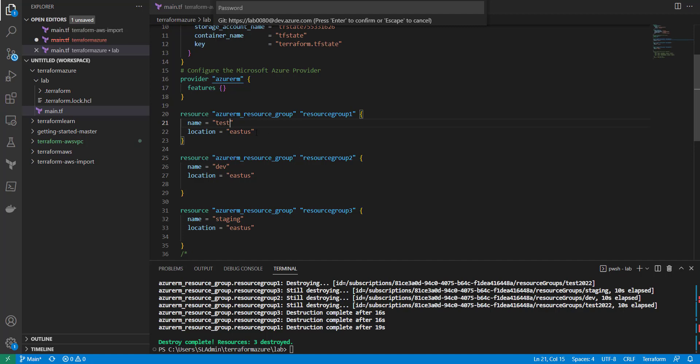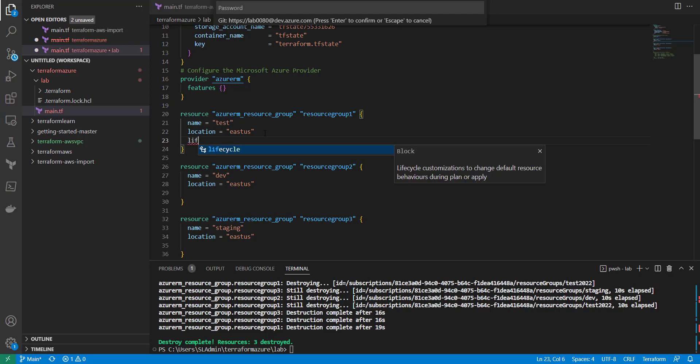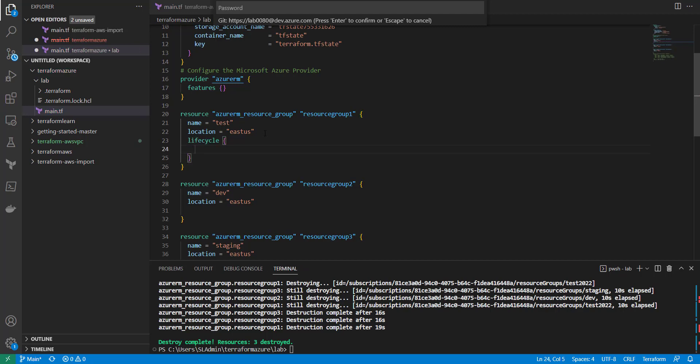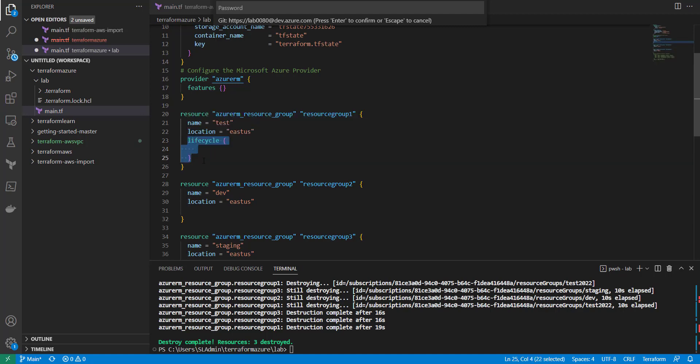The first thing we're going to test is create_before_destroy. Let's say we have a resource group and we don't want to delete it before we create the new one — there could be VMs in there that need to be migrated before this gets destroyed. To use this feature in Terraform, you create a lifecycle block inside the resource you're protecting.